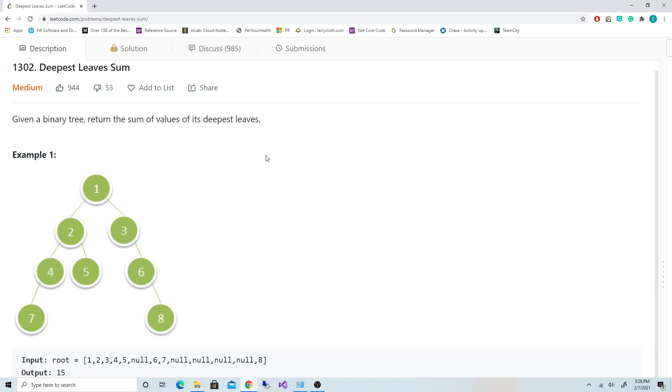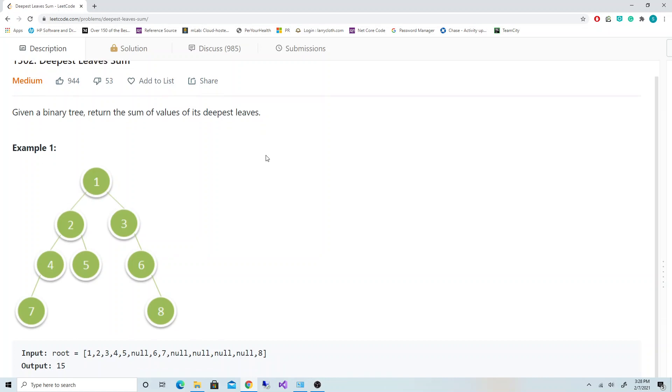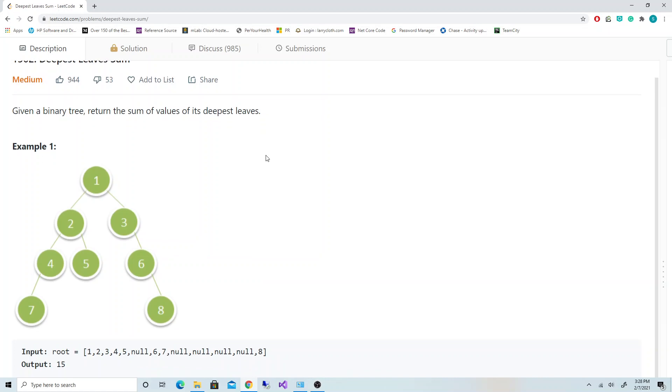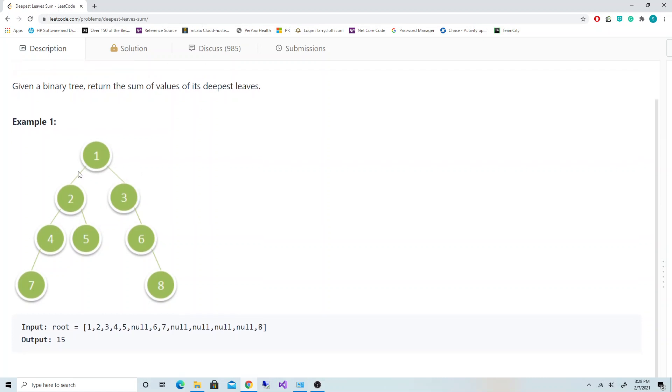Hey guys, in this video we'll be discussing LeetCode problem 1302, Deepest Leaves Sum. The description is: given a binary tree, return the sum of values of its deepest leaves. In the example, we're given a binary tree and the output is 15 because the deepest leaves are 7 and 8, and the sum of 7 plus 8 is 15.